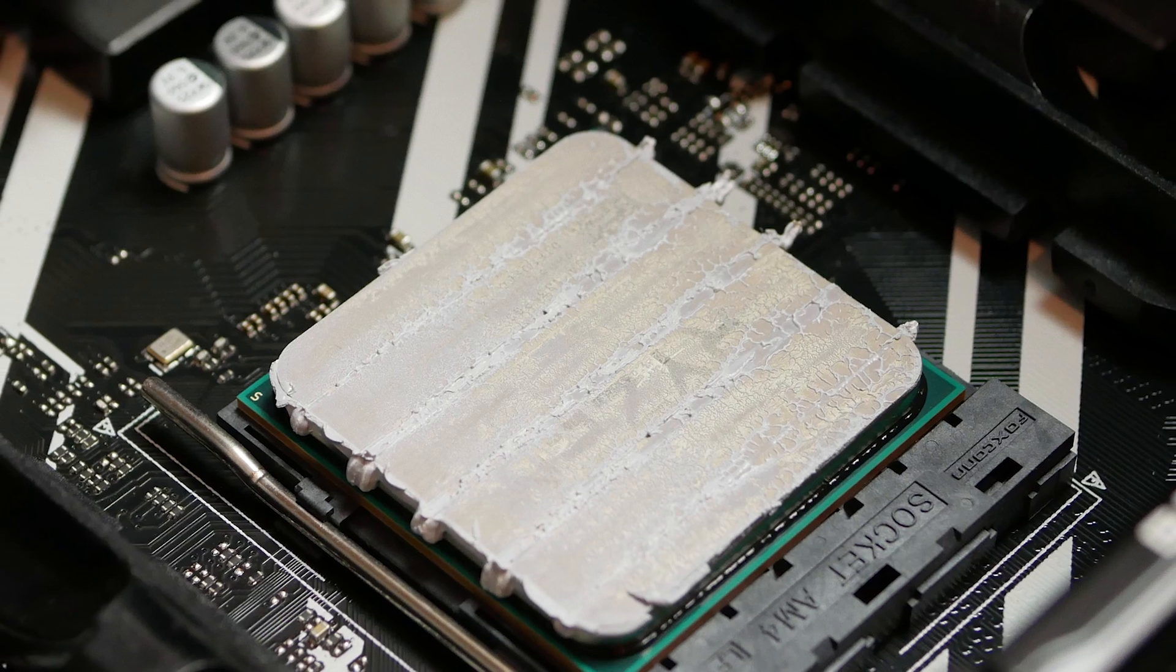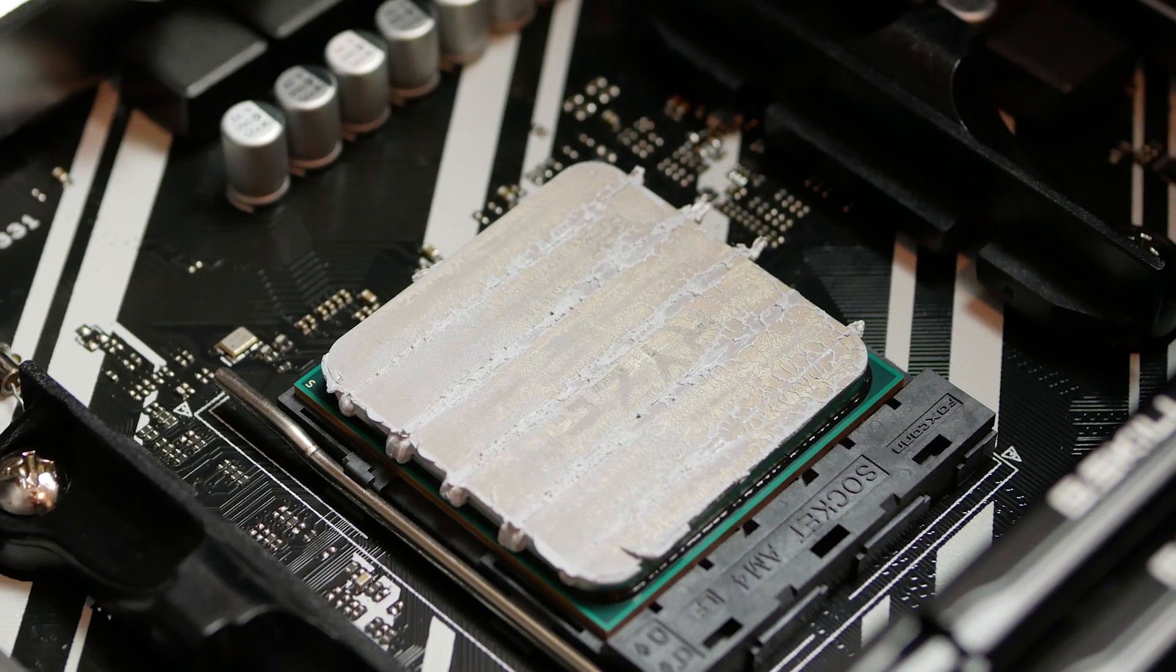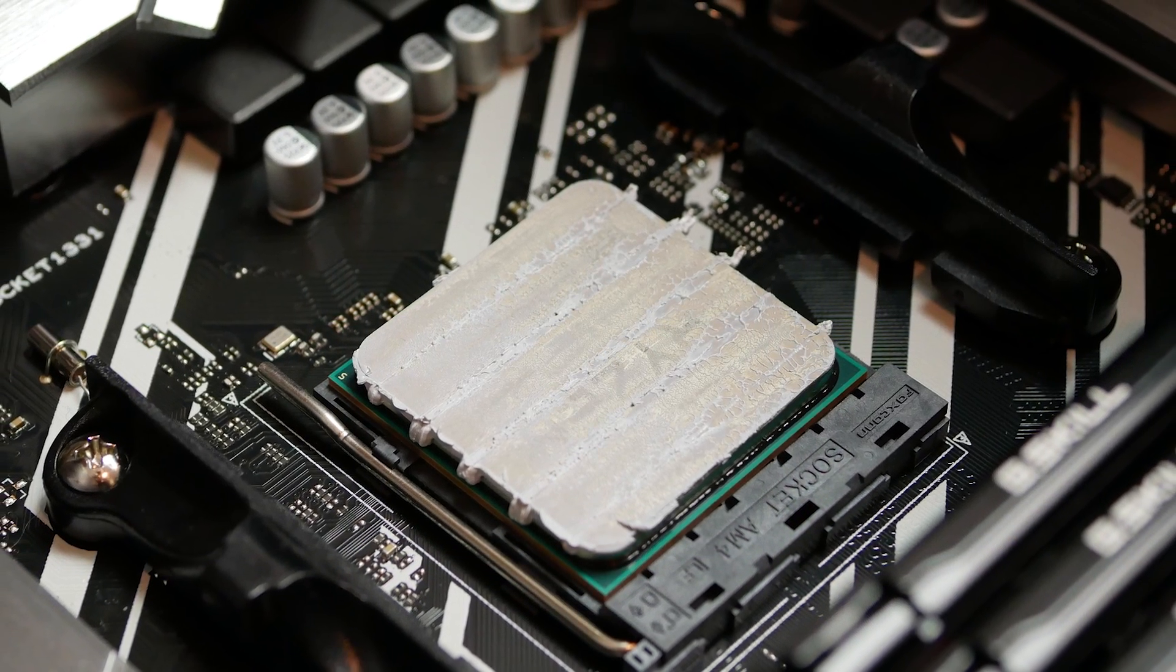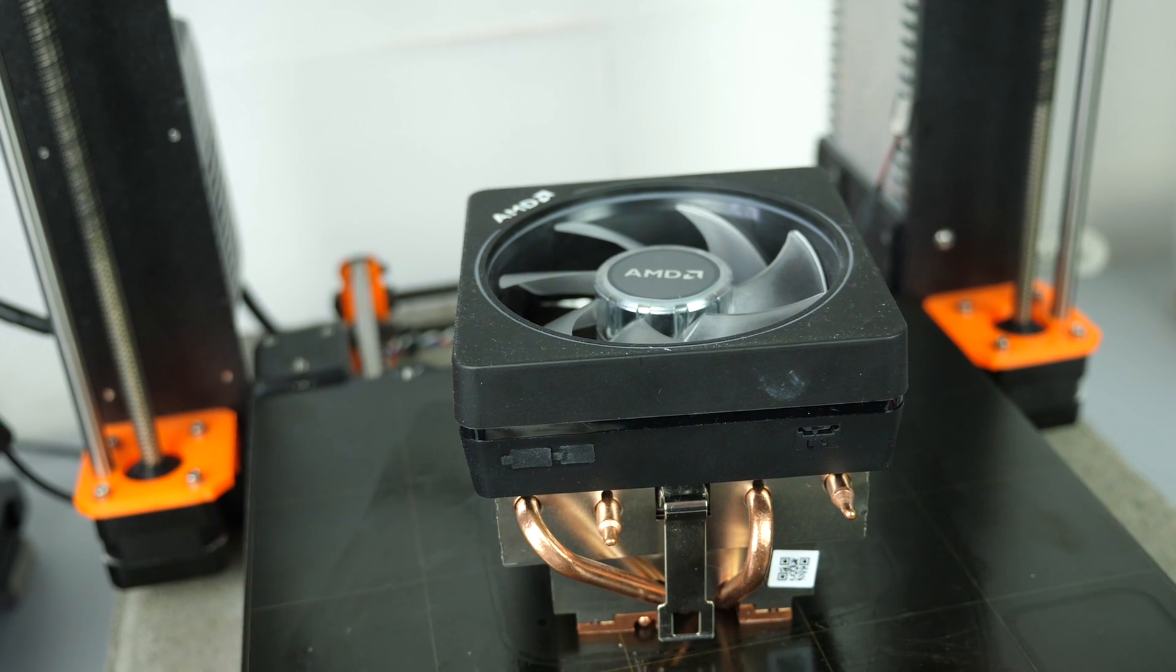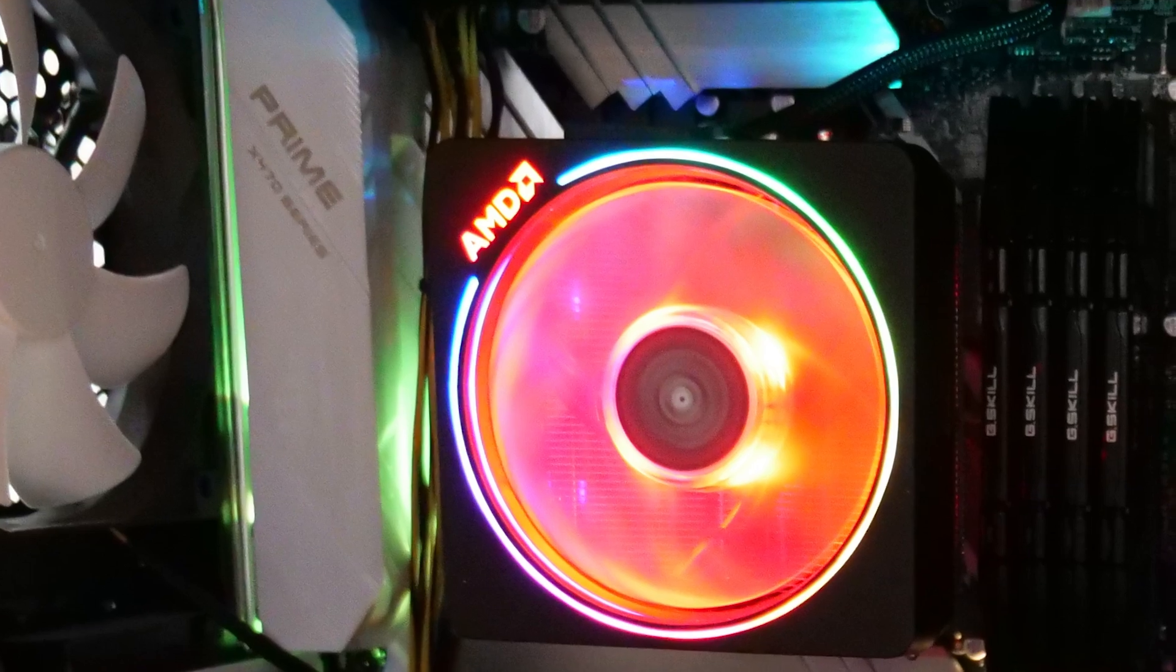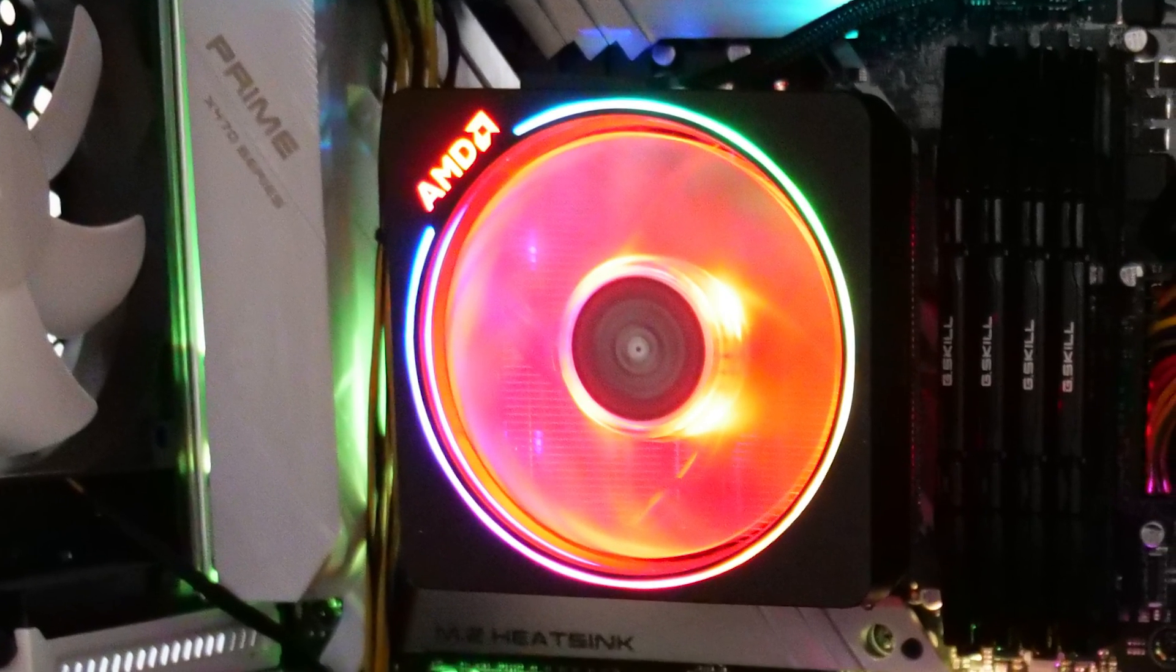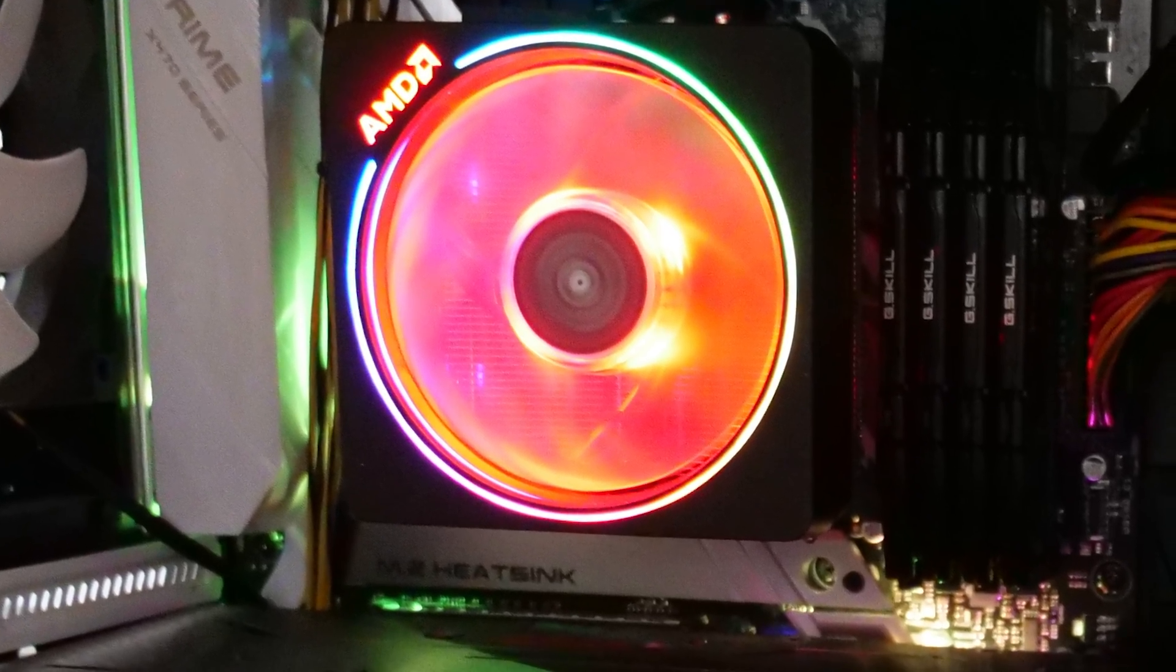Well, when I received everything I noticed that my 7 year old cooler didn't have the right bracket for mounting and also there weren't any AM4 conversion kits available anymore. So I had the option to either use the boxed cooler which had RGB lighting but was kind of loud as soon as you started stressing the PC, buy a new CPU cooler or make my own CPU cooler mount.